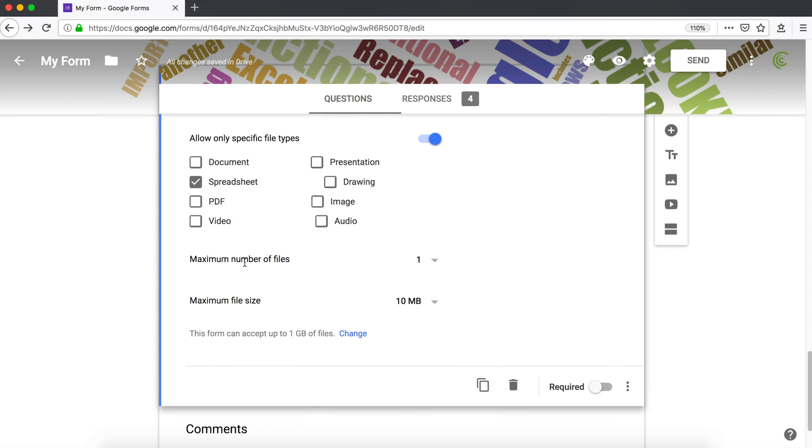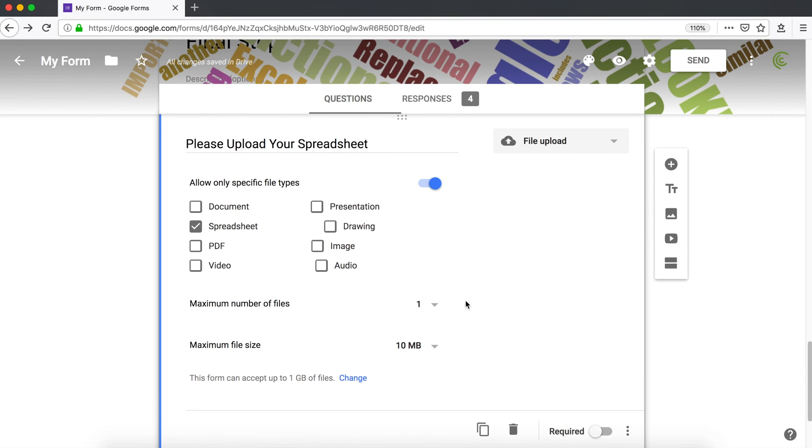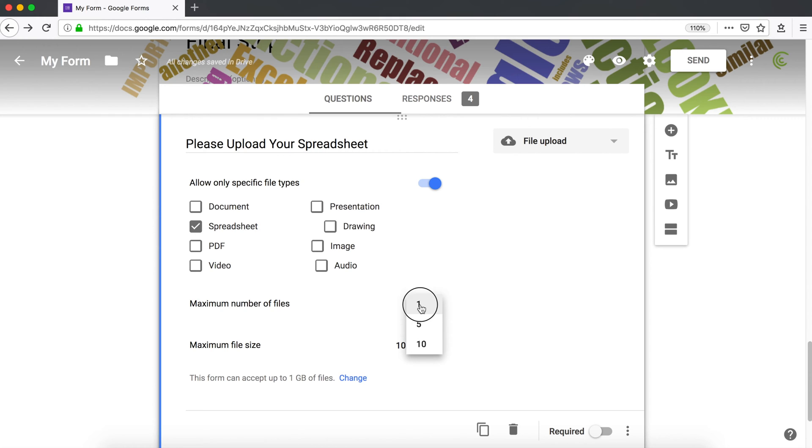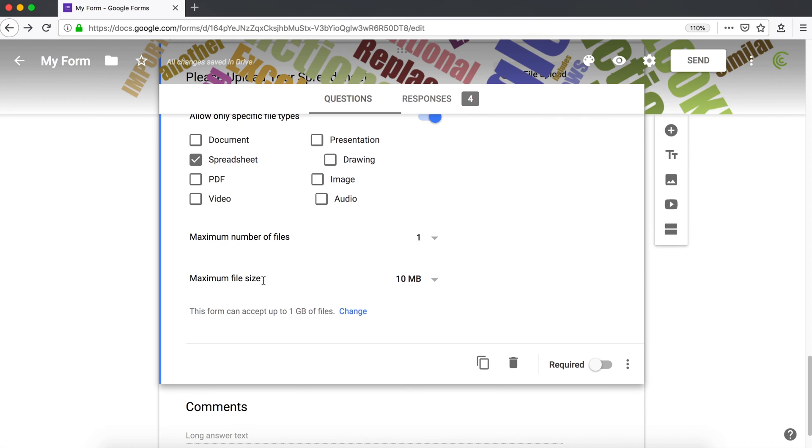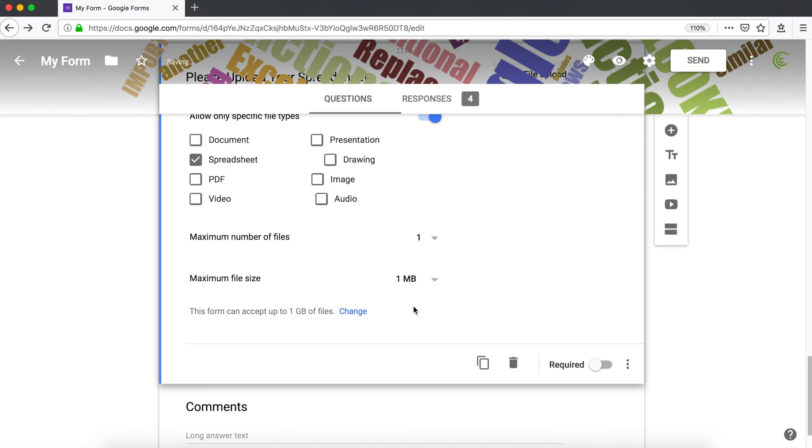Then you can choose how many files maximum they are allowed to upload. By default, it's one. You can give them 5, 10 uploads and so on. I'm going to go with one. And then the maximum size for uploaded spreadsheet - so I'm going to do one megabyte.